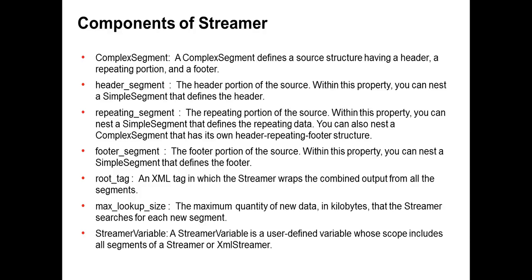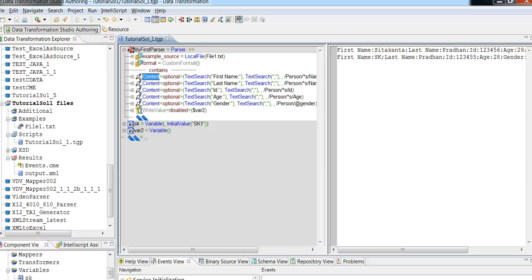Here are the components of streamer. For that I will take you through the demo where I will show you how to develop a streamer. Here is the B2B Data Transformation Studio where I have already developed a parser named 'my fast parser'. I am reading a file1.txt input file and I have a few contents to parse. Now I will be developing a streamer which can invoke this parser.